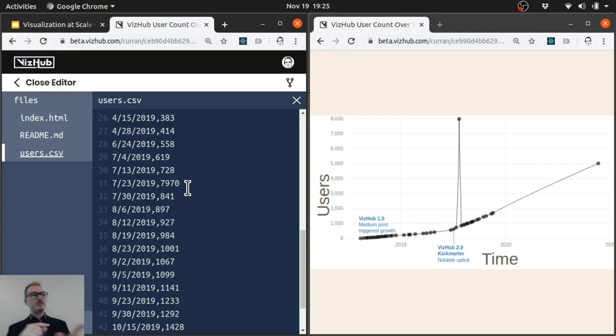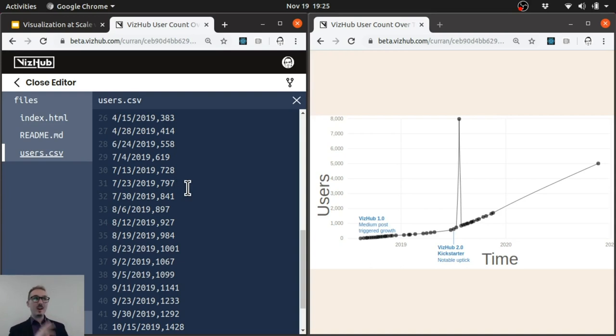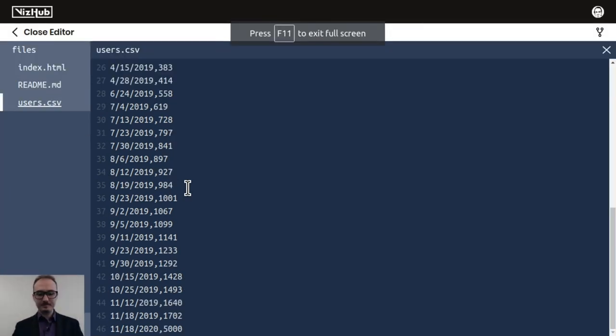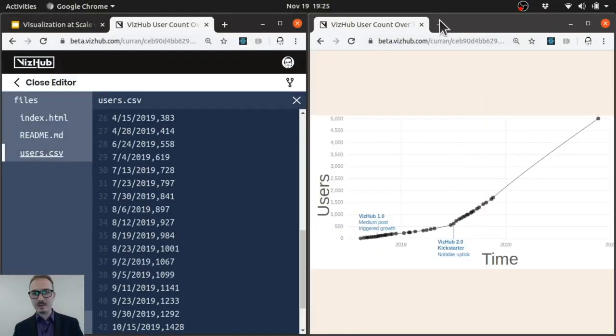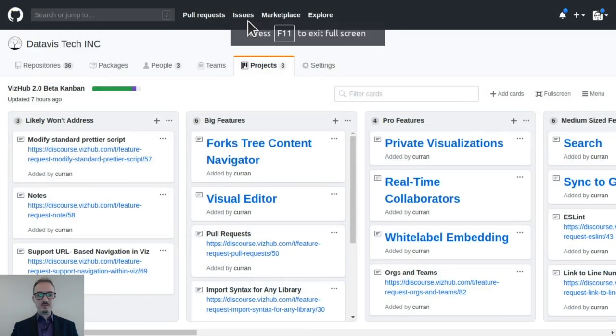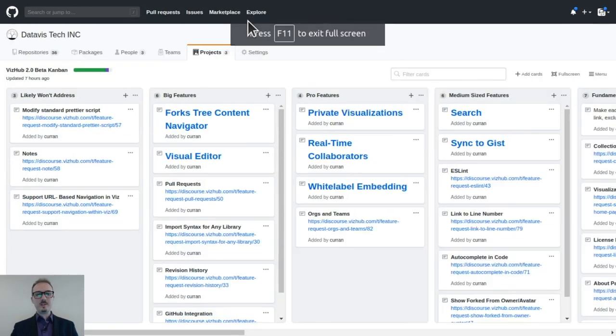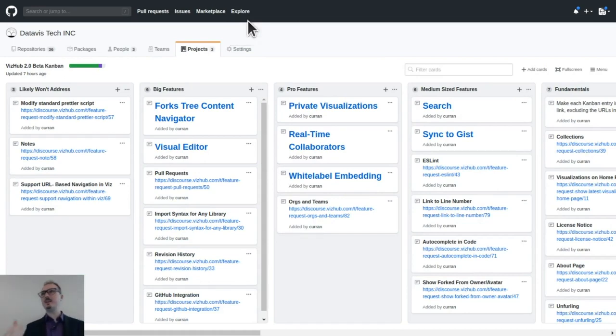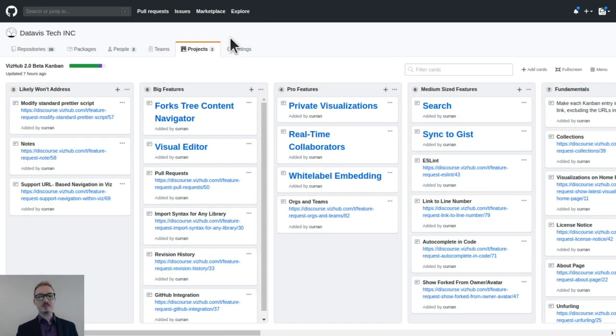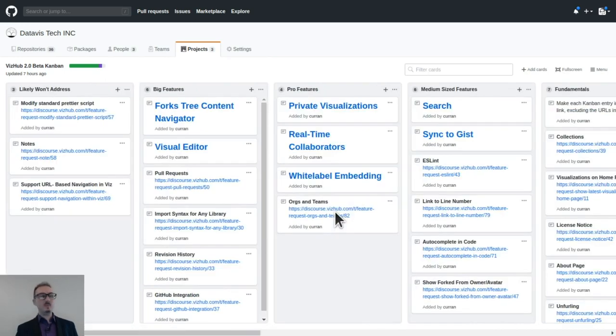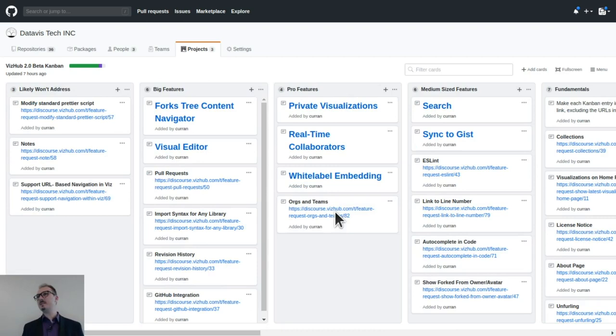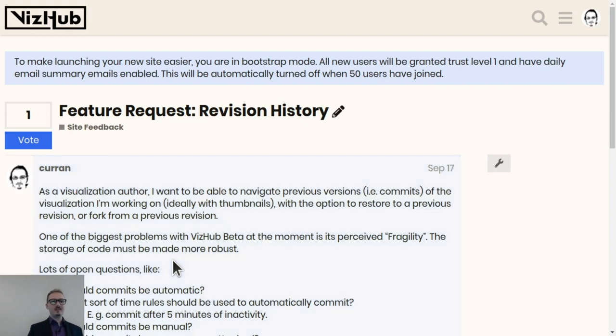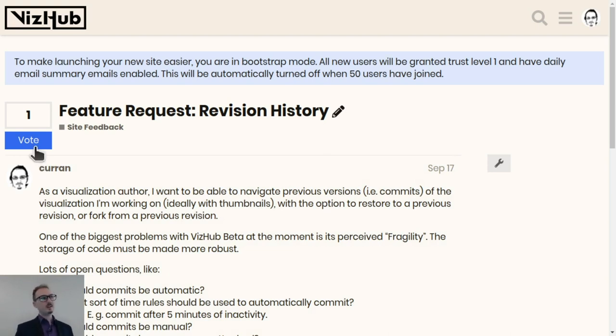It could work for remote pair programming applications where I could hop onto a call with somebody and do a code review or help them unblock on making a certain feature work with this Google Docs-style real-time collaboration. But coming back to your question about versioning, all the data of the previous versions of things is there. I just haven't built an interface to access the previous versions. But I do want to point out that the VizHub 2.0 roadmap is a public Kanban board. And I've done this to try to engage with people who are actually using VizHub.